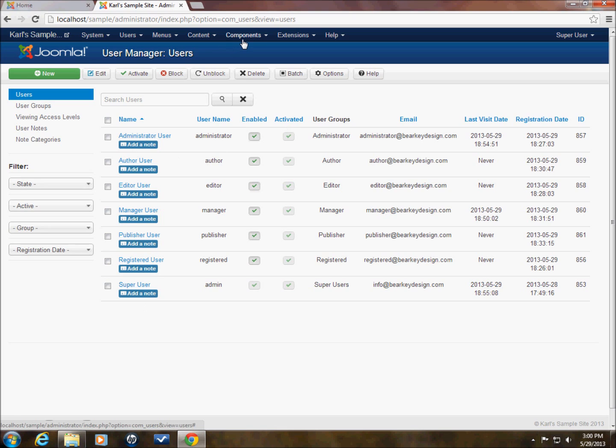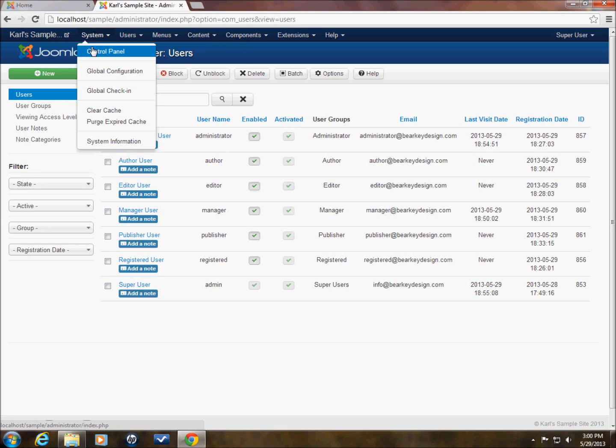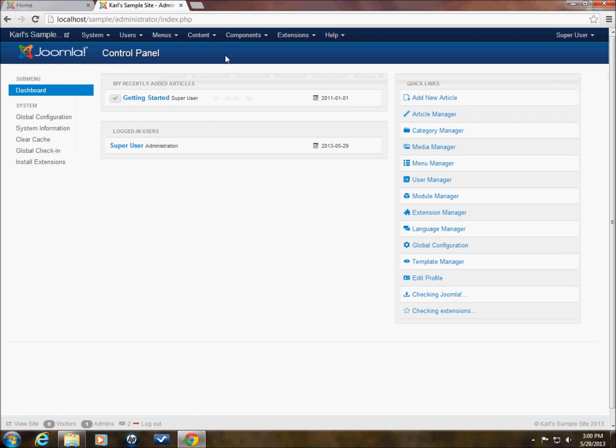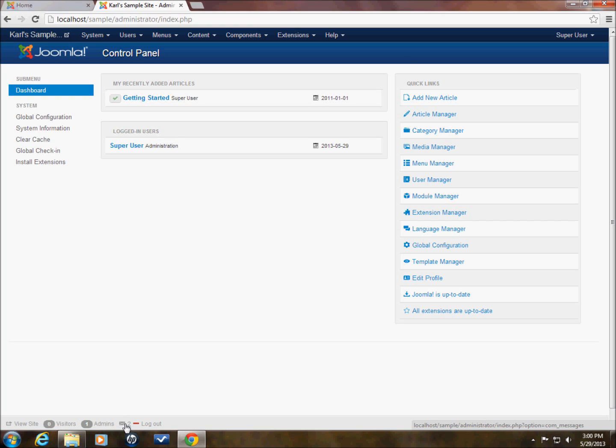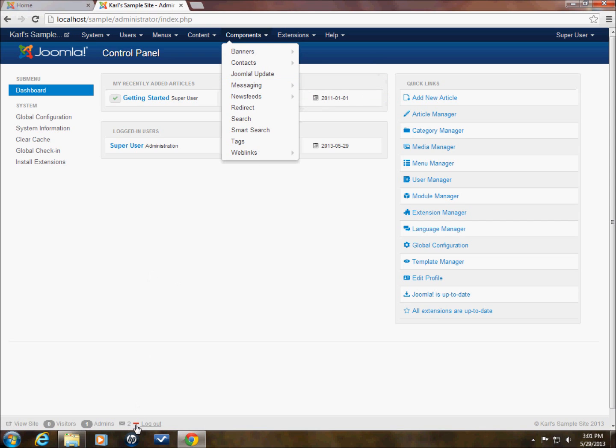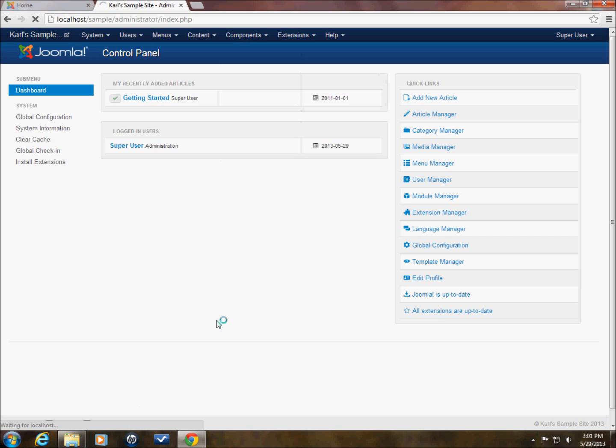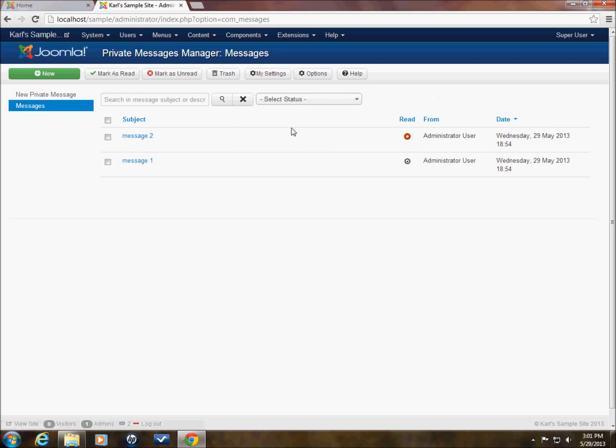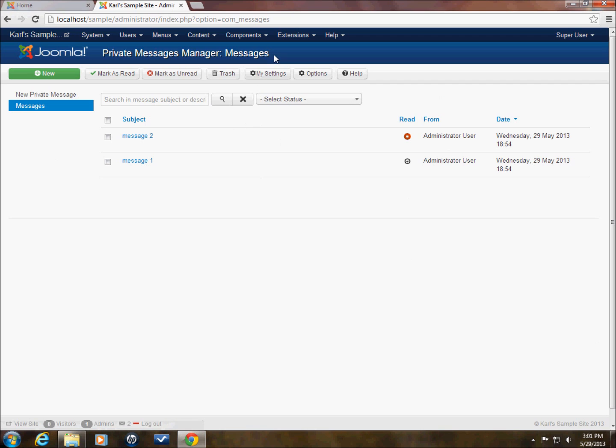So now with that said we're going to go back to control panel here. First thing, this is usually where you come to when you log in to the back end. And what I want to show you is that down here in the lower left you can see how many messages you have in your inbox. Right now it shows two. I can either go to components messaging and click read private messages or I can click on this. And both will take me to the same place. This will show me the two messages that I have. This message has been read. This one has not. And now that's pretty much it for this.